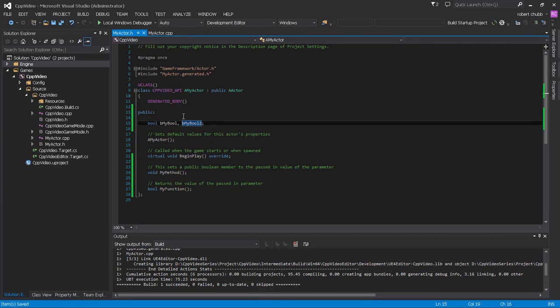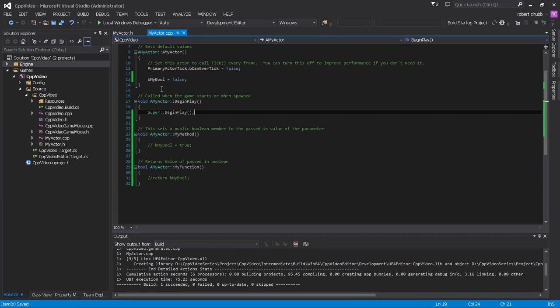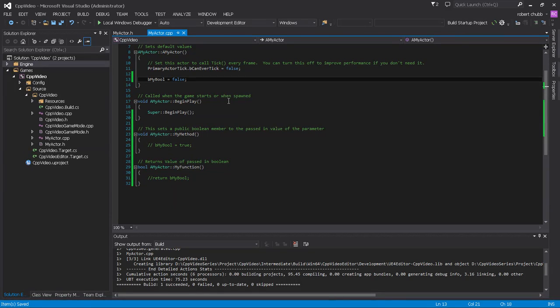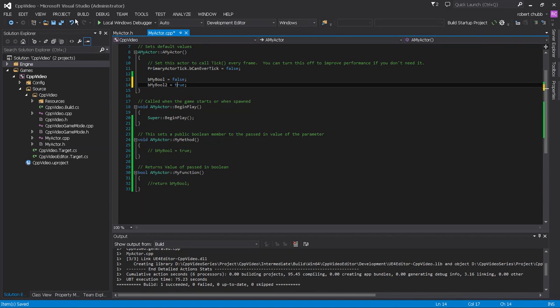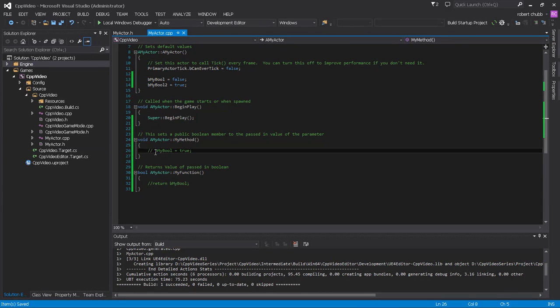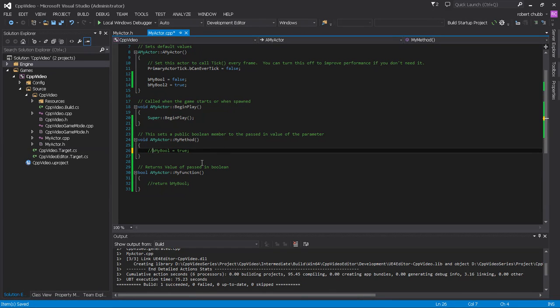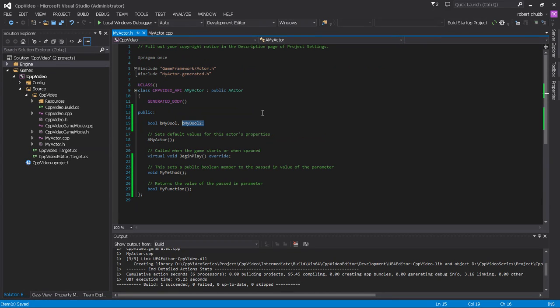So in our header, we are going to define another variable. And so I'm going to actually do a little bit different with this one. I'm going to say this one's going to be true, if I can spell it. So previously we had our method said, okay, we're going to set my Boolean to being true, right? Well, we're going to just comment that out for now. And we're going to go back into our header.